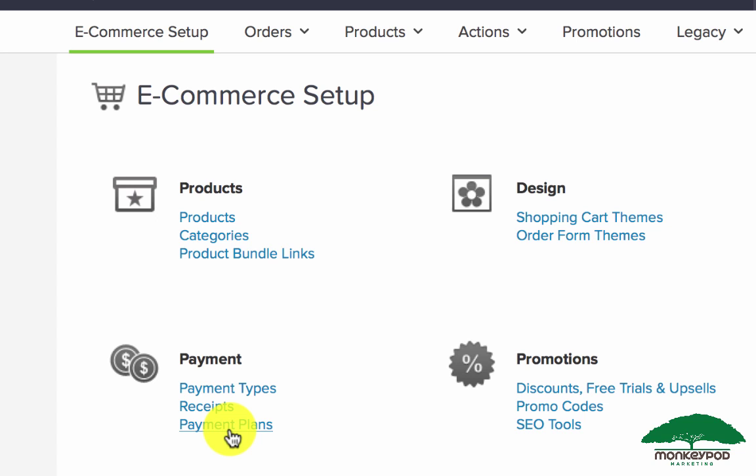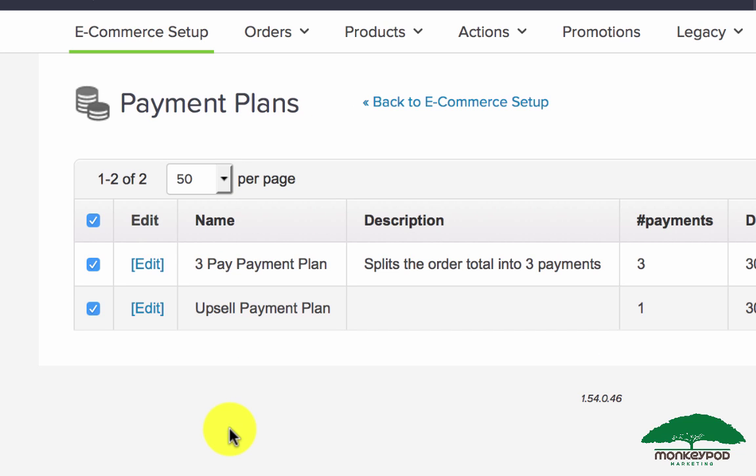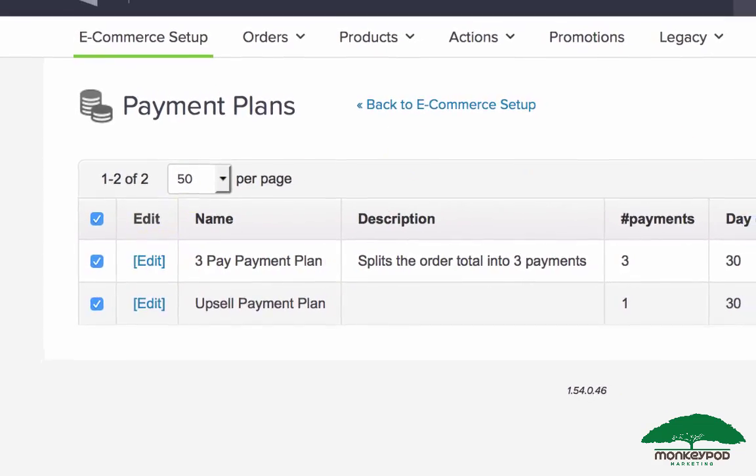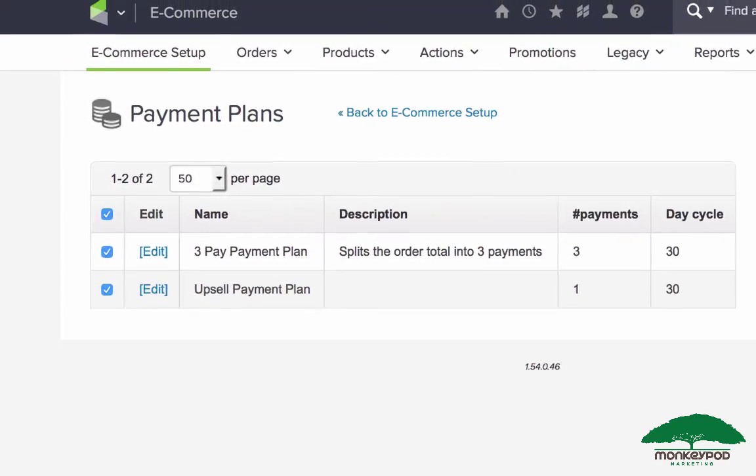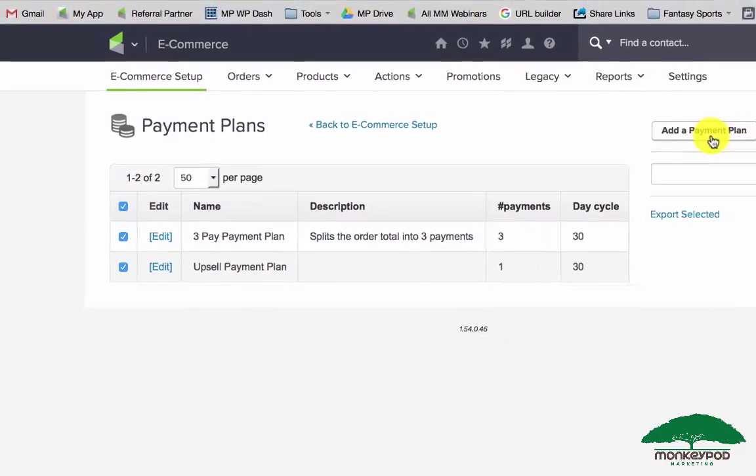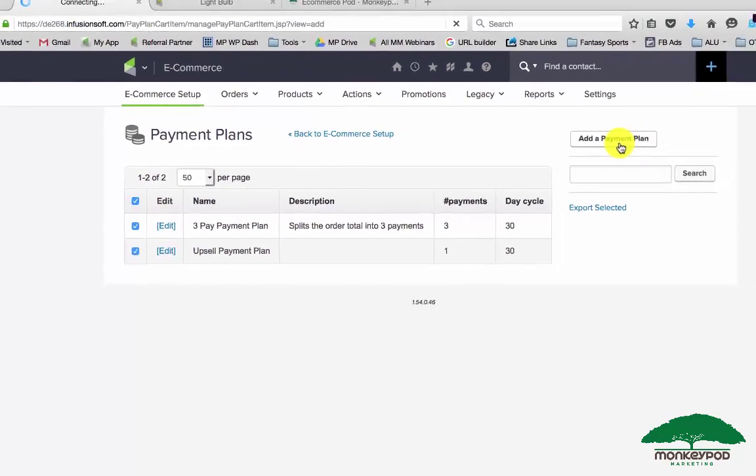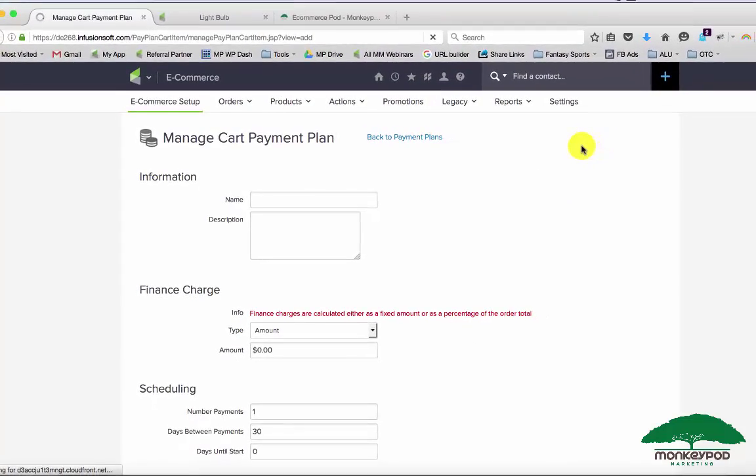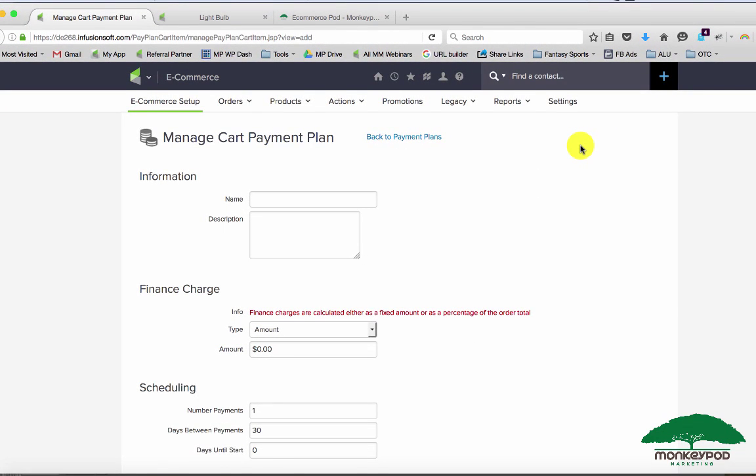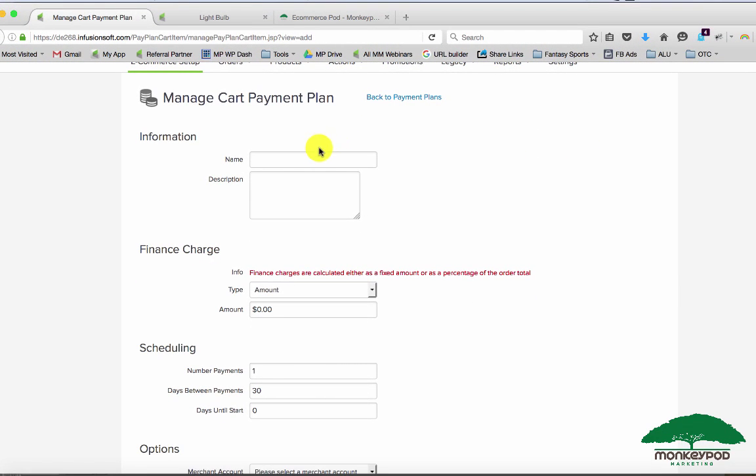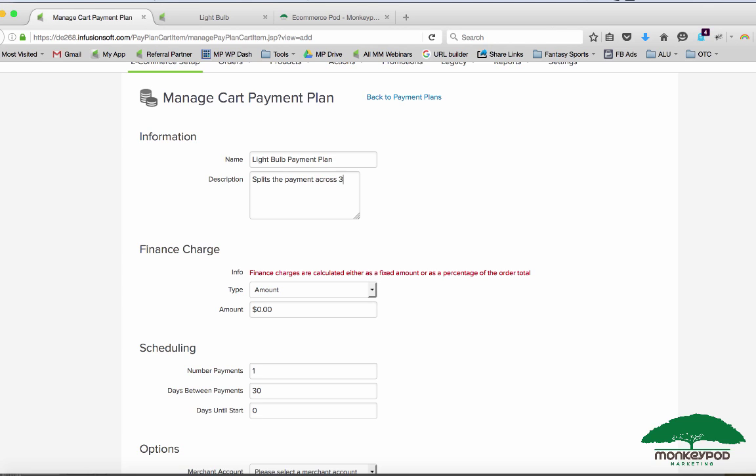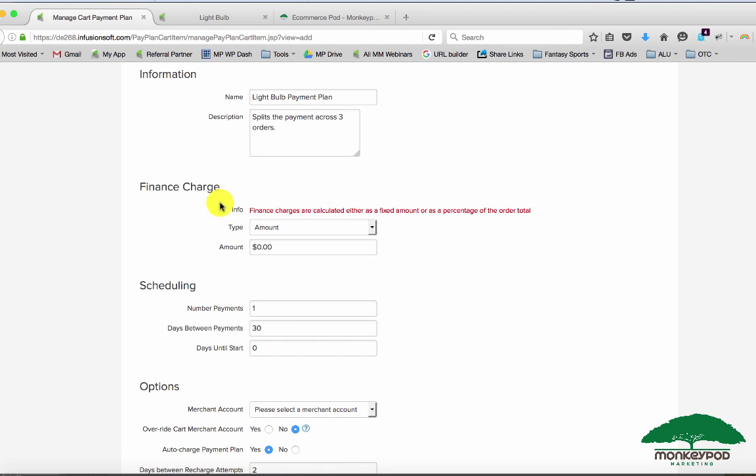Under payments here you have a section for payment plans, and this is where you will set up true payment plans. You get to decide, and I can go ahead and add a brand new one here. So you get to decide what you want to show up and when. Let's go ahead and call this my light bulb payment plan and we'll say splits the payment across three orders.